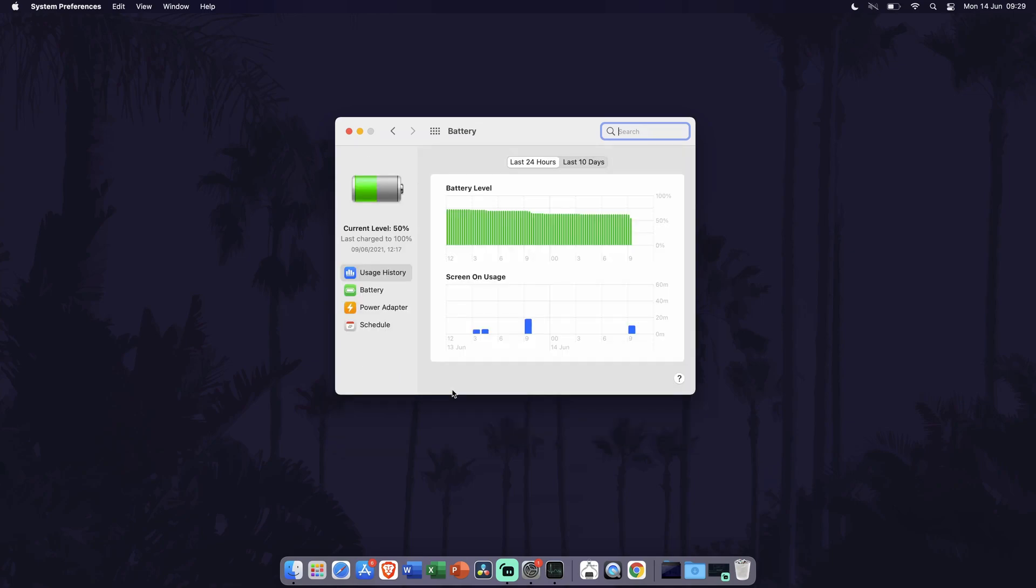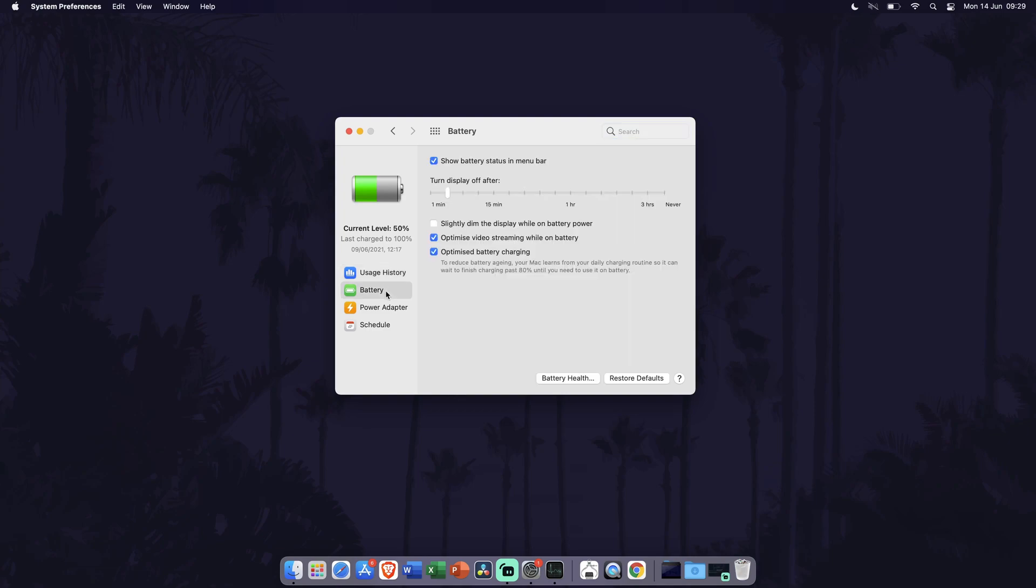Now that you are in the battery settings, there are a few ways to help with saving battery life. In the Battery tab, you can change settings relating to when on battery such as the display brightness and battery optimization settings.